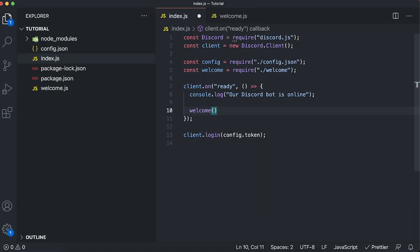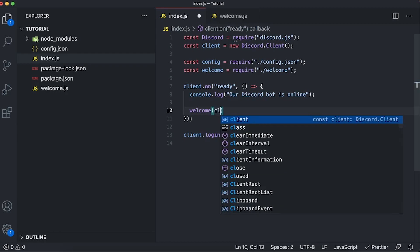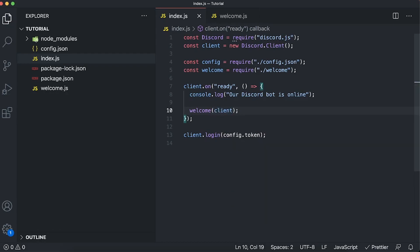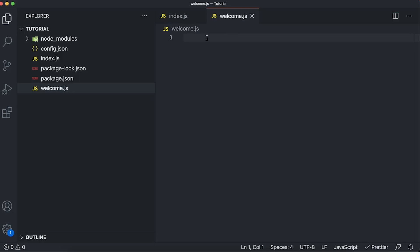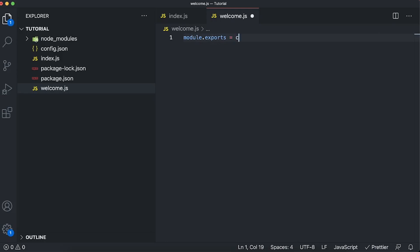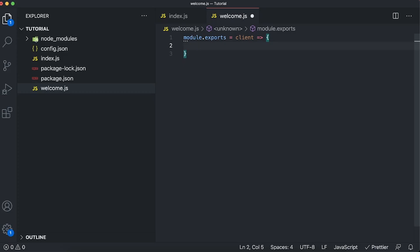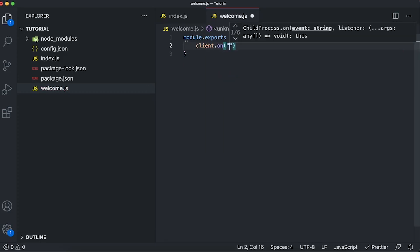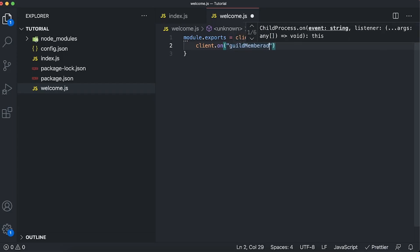Now that we have that variable, let's go ahead and utilize it. We're going to call welcome and pass in our client, because we want to use that client inside this separate JS file. So in welcome.js we're going to say module.exports equals a function that takes client, then add an event listener: client.on and pass in the event 'guildMemberAdd'.